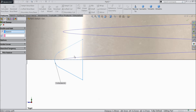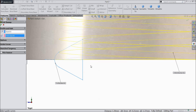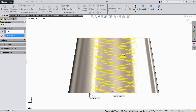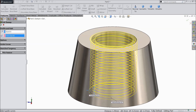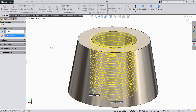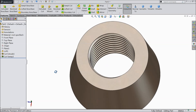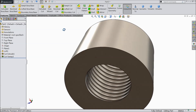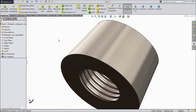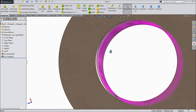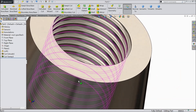Select the Swept Cut command. Now you can see the profile is selected. Just select the path — it's already calculated. Select OK. Now you can see it's calculating. That's it. Now we have created the thread inside. See, this is the thread.